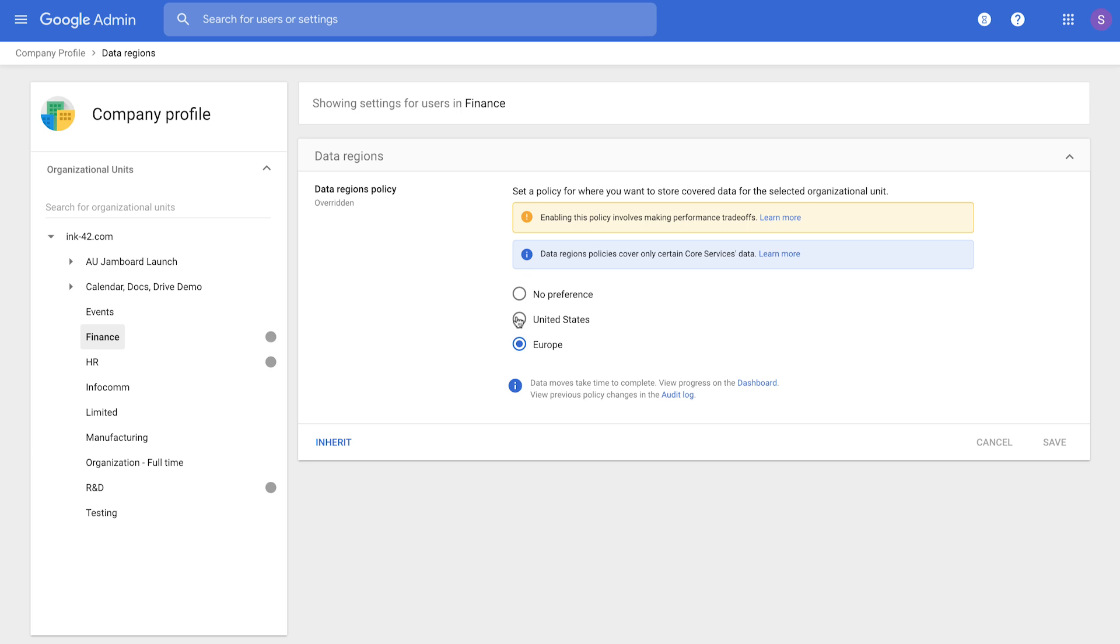This is a zero code experience. You don't need to write any scripts at all, and you can choose multiple regions for as many OUs as you'd like.